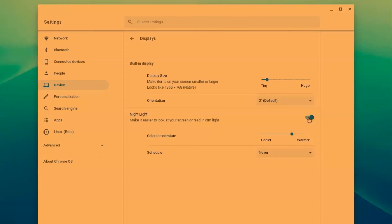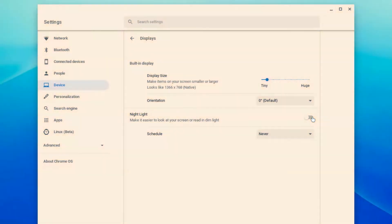Blue light can increase eye strain. It can also make it more difficult to sleep at night if you have been using a device close to bed. Now nightlight can be turned on at any time, just like I did there.